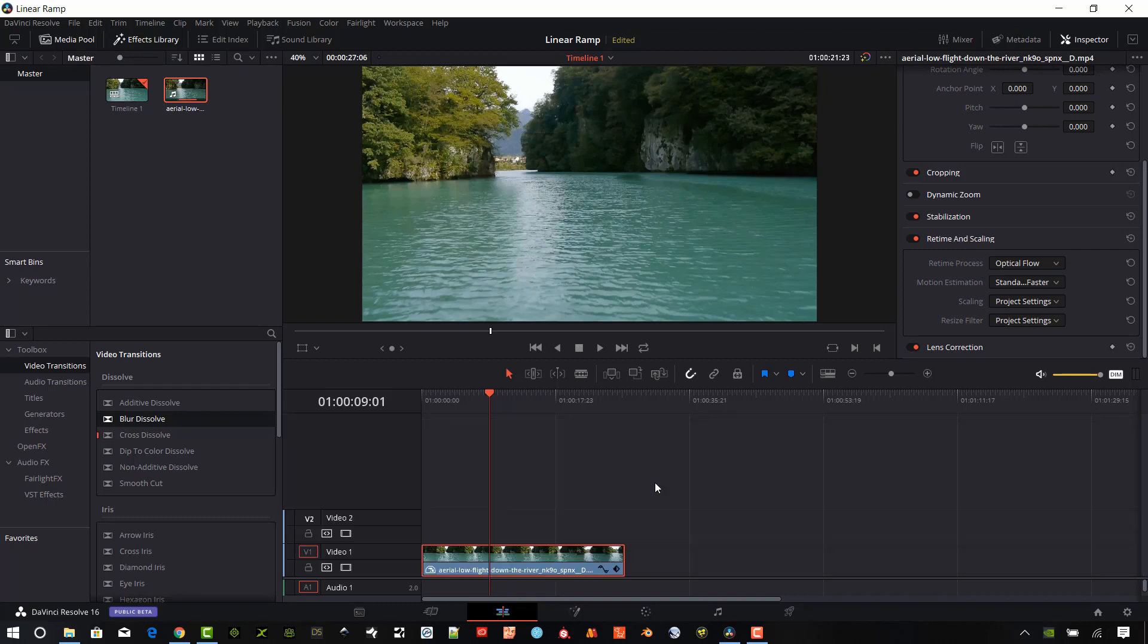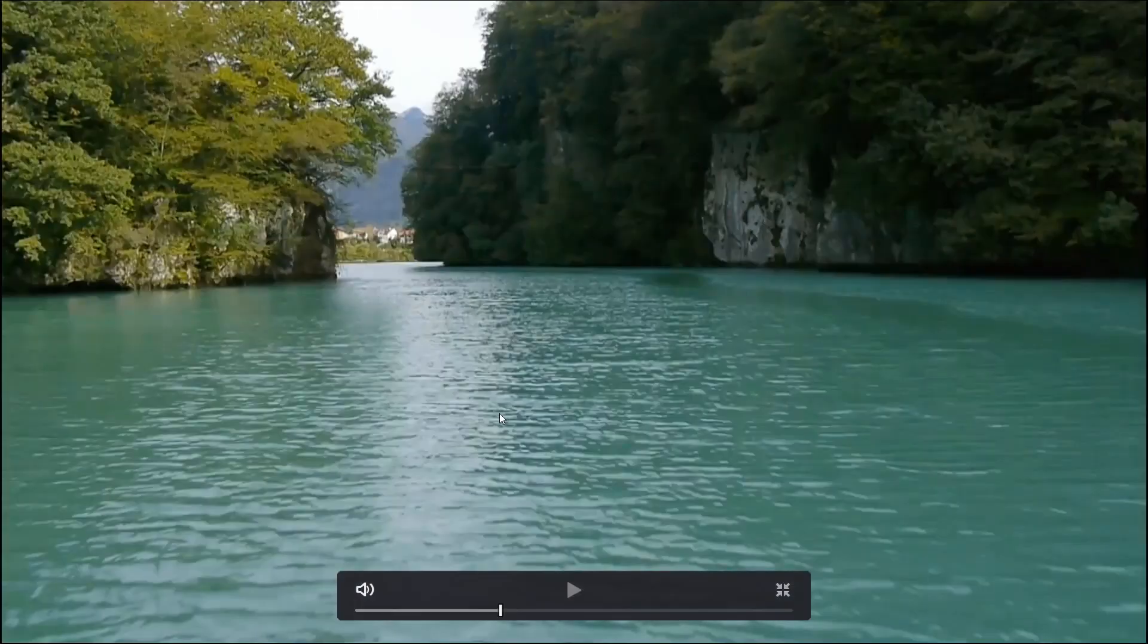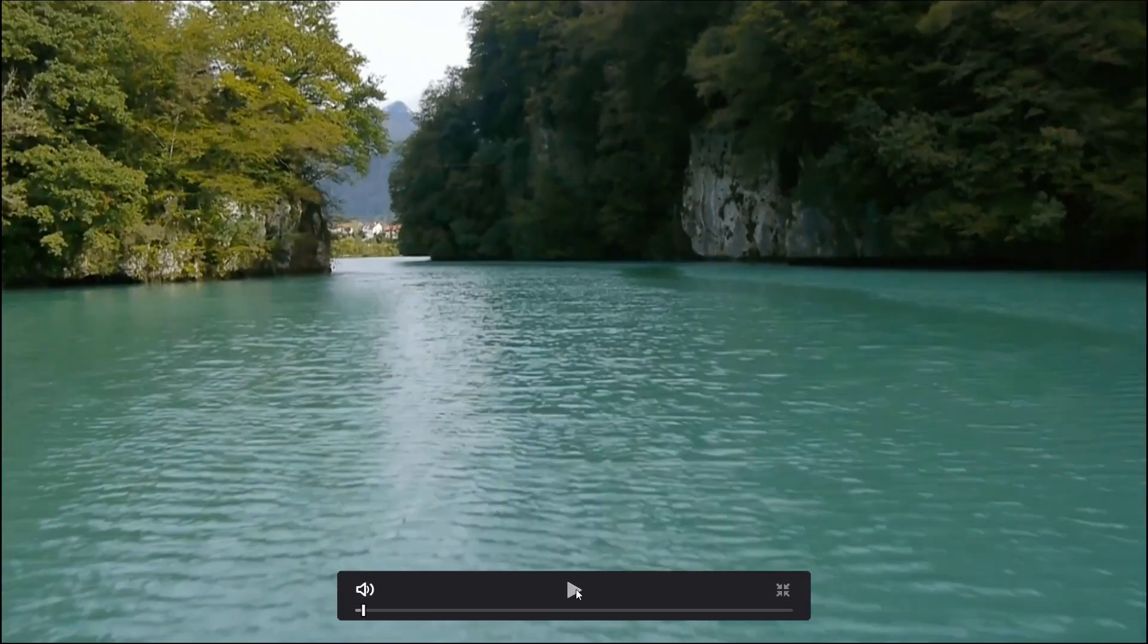So let's go ahead and close the curve controls. I'm going to go back to full screen for you here. Let's take a look at that now.